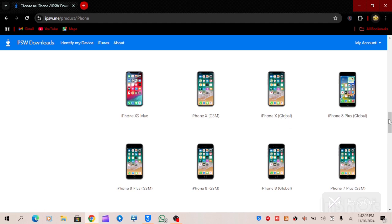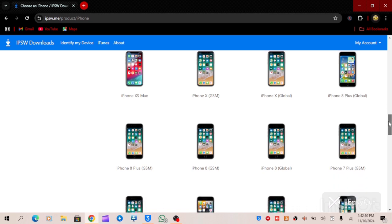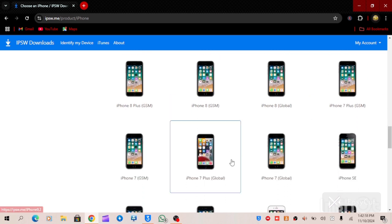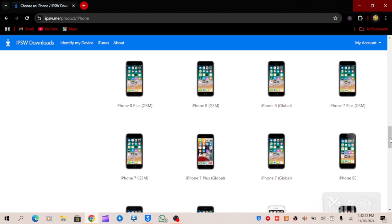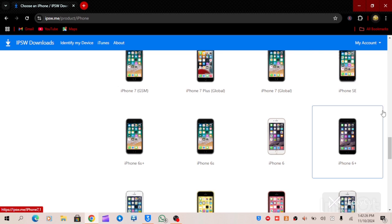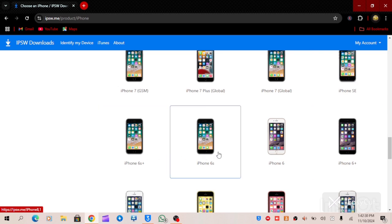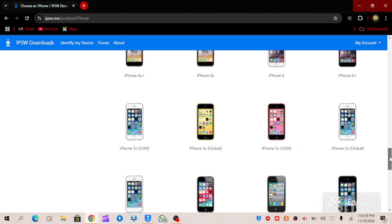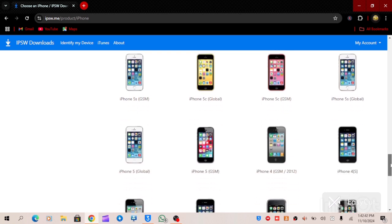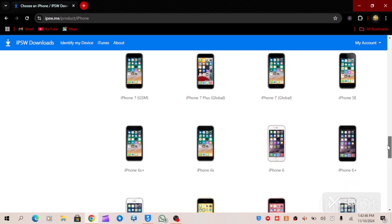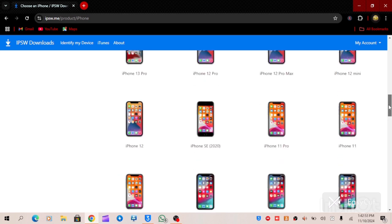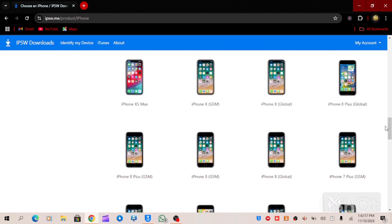The blue bar means it is the signed firmware — it will not brick your device. We have iPhone 8 Plus with a blue bar, iPhone 8, iPhone 7 Plus, iPhone 7 — all with blue bars. We also have iPhone SE, 6s Plus, 6s, iPhone 6, iPhone 6 Plus, iPhone 5s, 5c, and iPhone 5. All you have to do is look for the exact iPhone you are looking for.